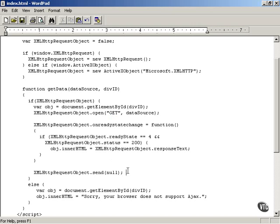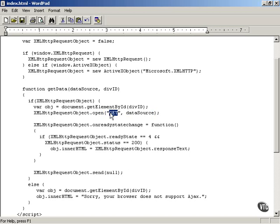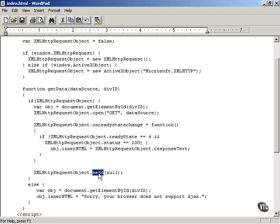So that's it in outline: you use the open method first to configure the XMLHttpRequest object with the URL and HTTP method. Then you assign a callback function to the onreadystatechange property. Finally, you call the send method — passing null when using GET — to interact with the server. The next step is to wait for and handle the data that comes back.